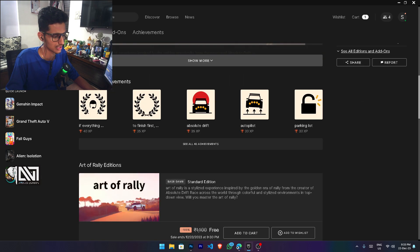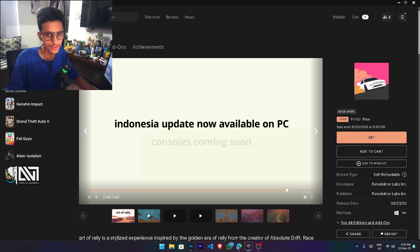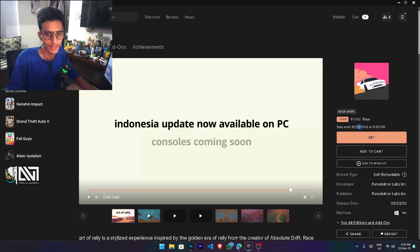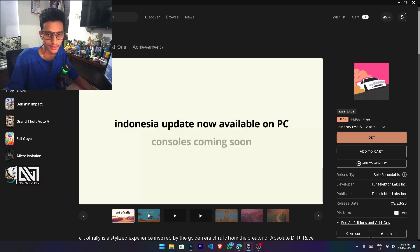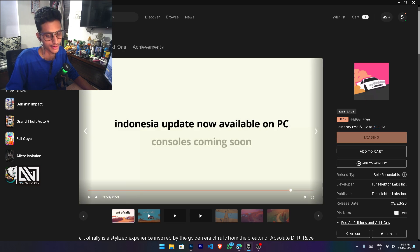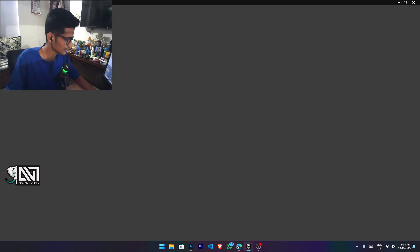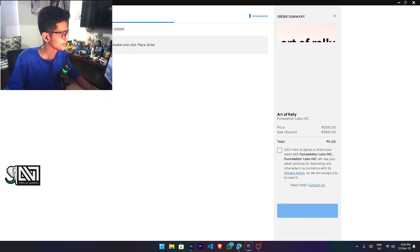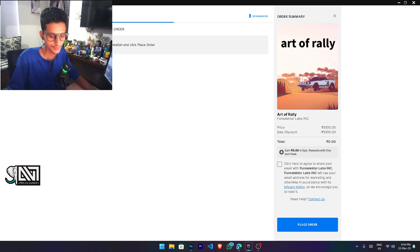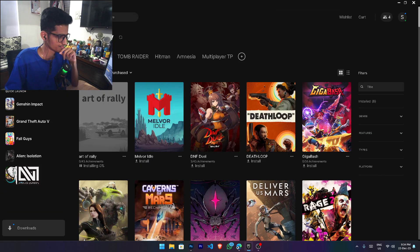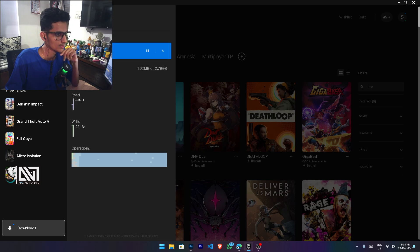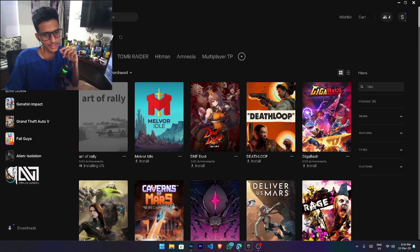So go and claim it. It is free till 23rd December 2023 at around 9:30 PM. Click, I will show you how. This game is around 3 GB, so under 3 GB.